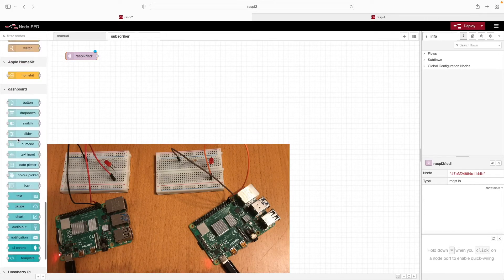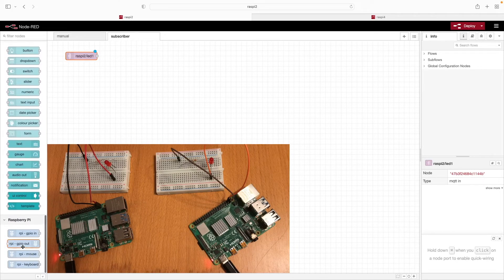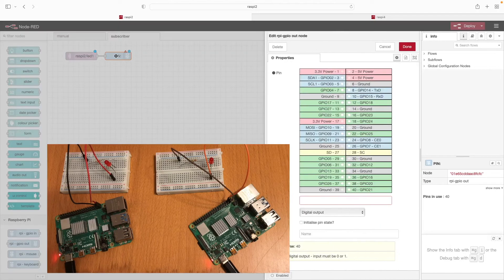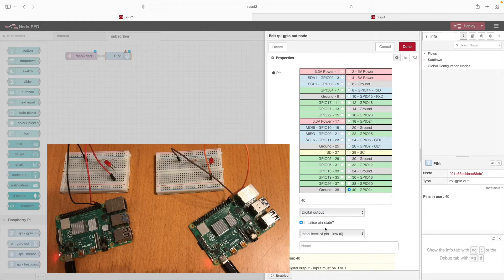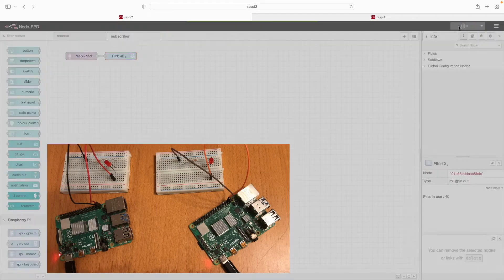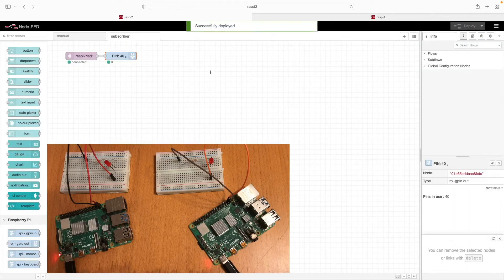We'll scroll down and add in a GPIO out node, connect it to the MQTT in node, double click it, choose GPIO 21, initialize low, and done. Click deploy. The subscriber is now set up on Raspi 2.